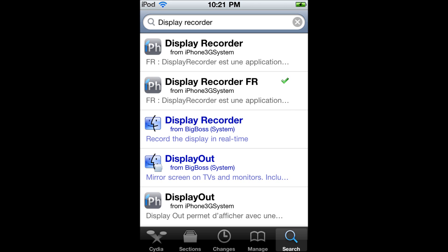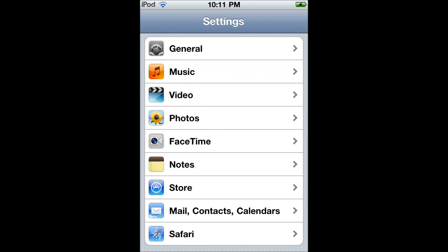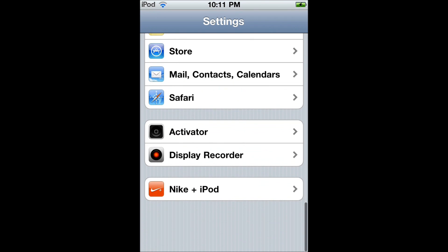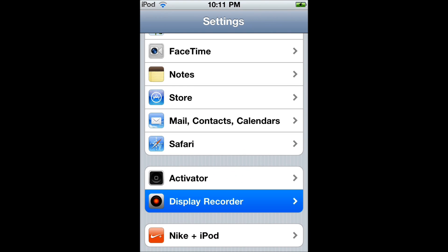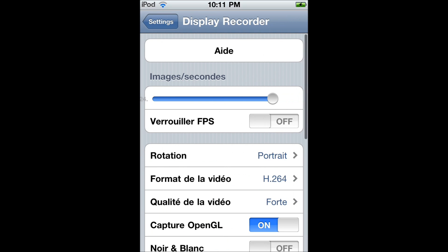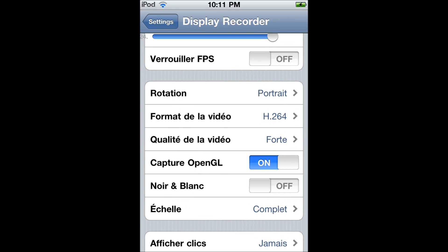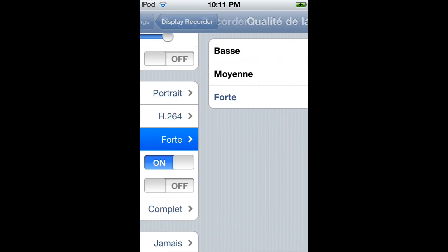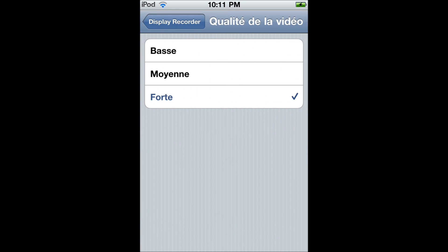But now we're going to go after we've already downloaded it into settings. Display recorder is right there. You want images per second or frames per second to be very low, like 15. You're going to want the quality of the video to be basic.